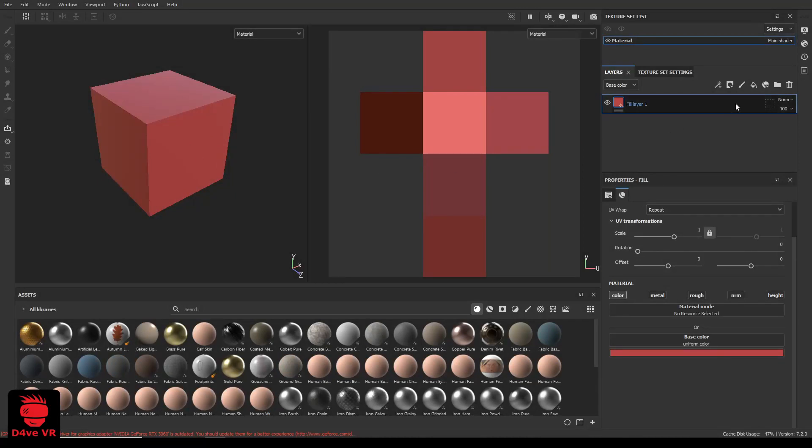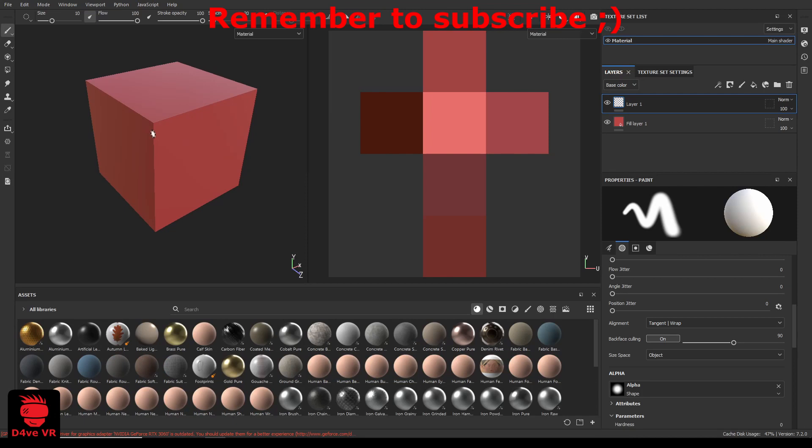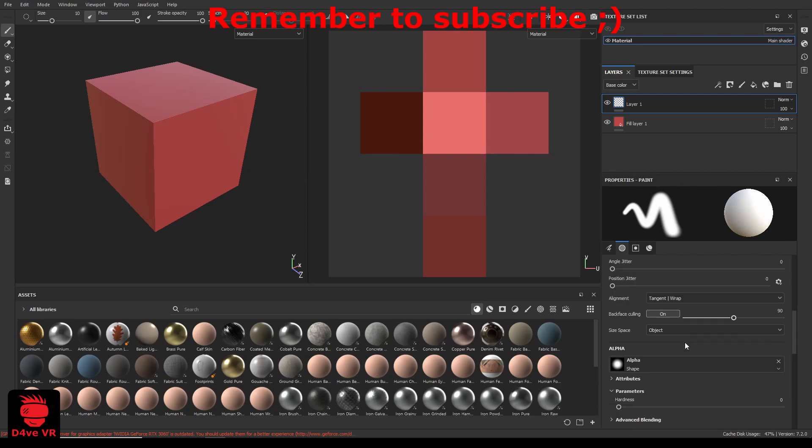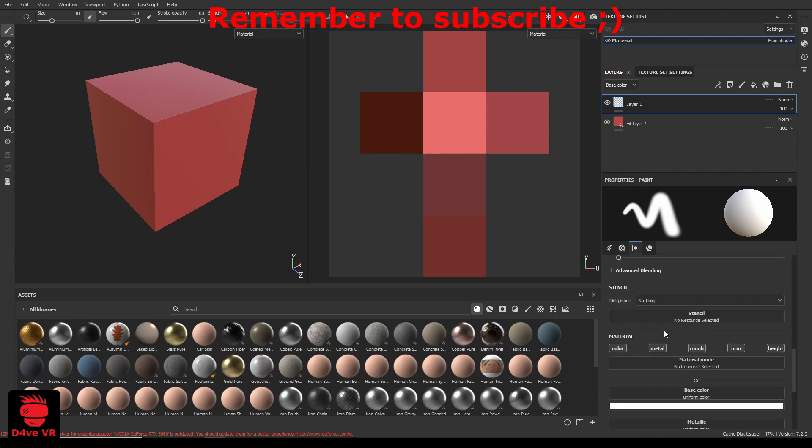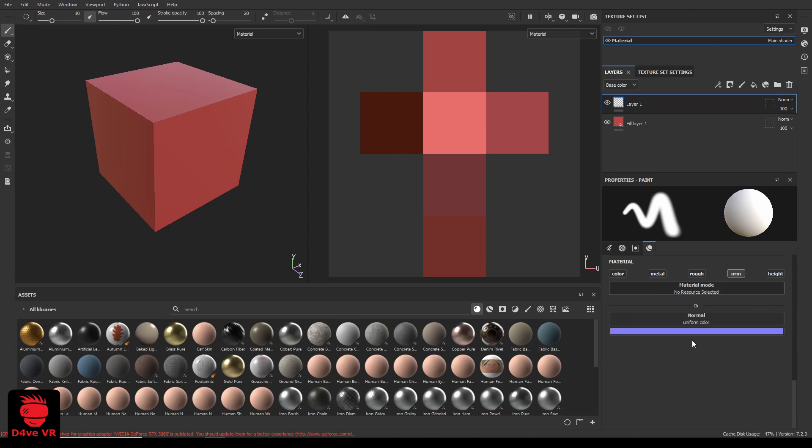Add a paint layer, remove all the channels except normal.